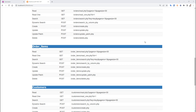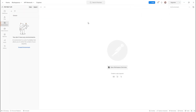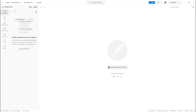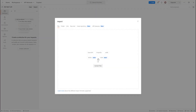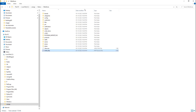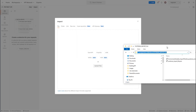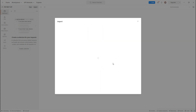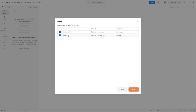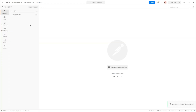To test the API I use Postman. I click Import, browse to my REST API folder, and drag-and-drop the file to import. The project is named Bike Store API.